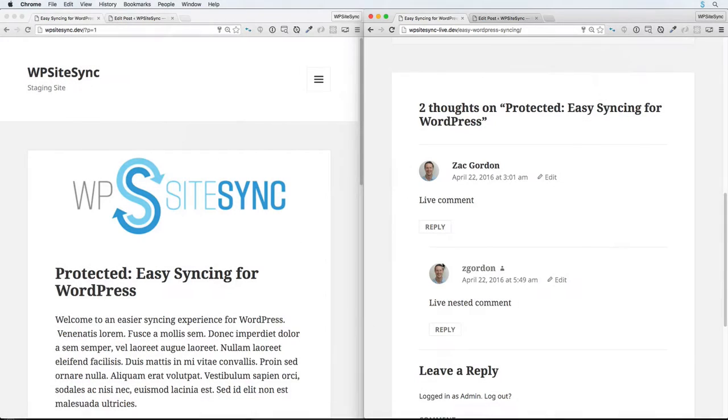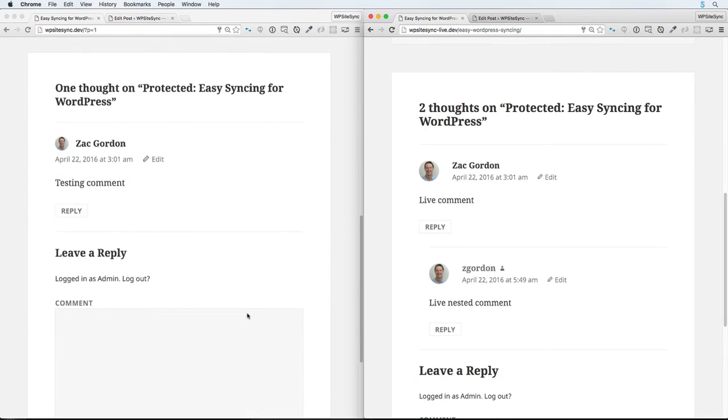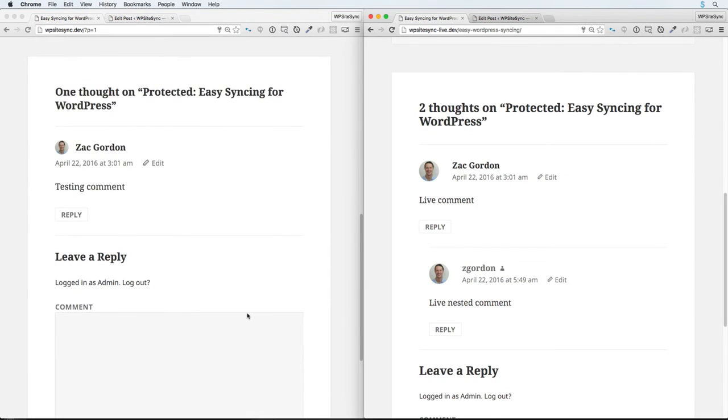Even better, WP Sitesync will know not to override any post comments on your target site.